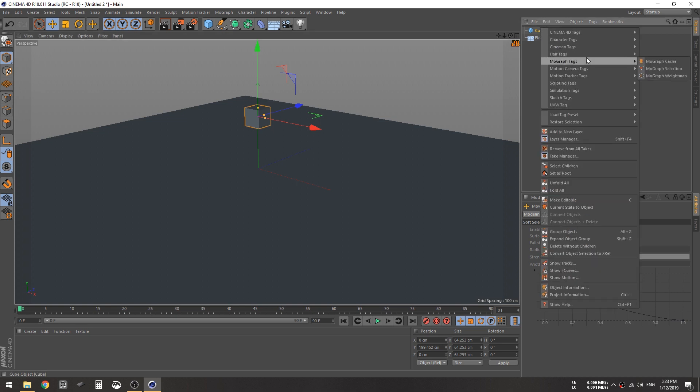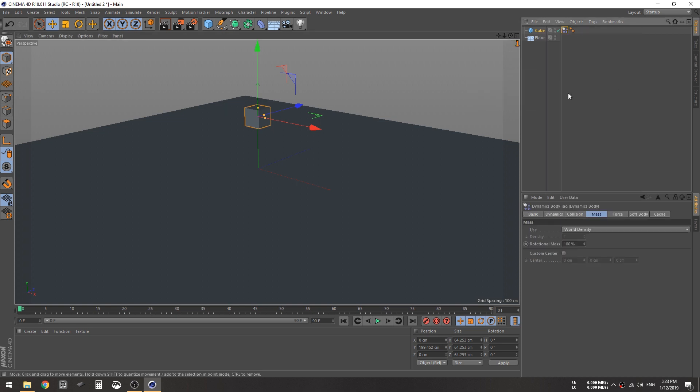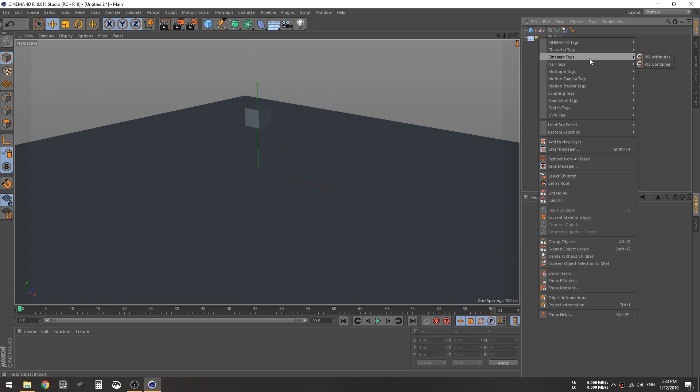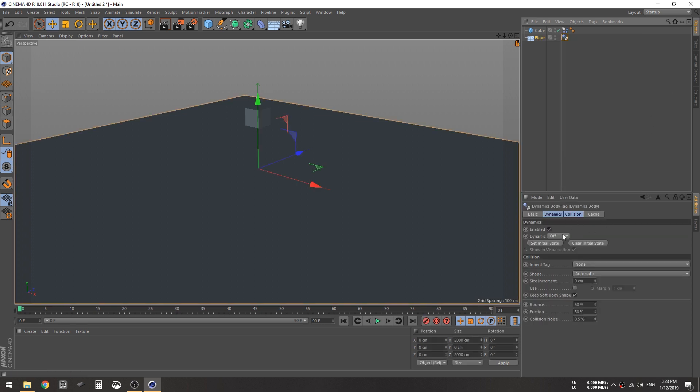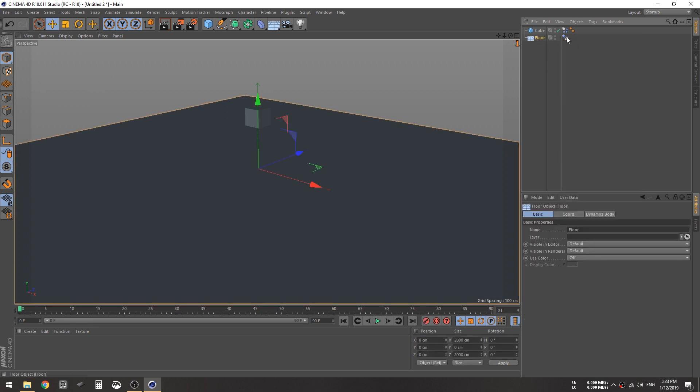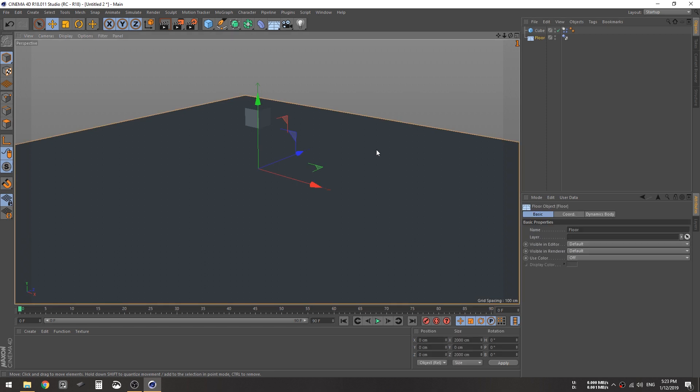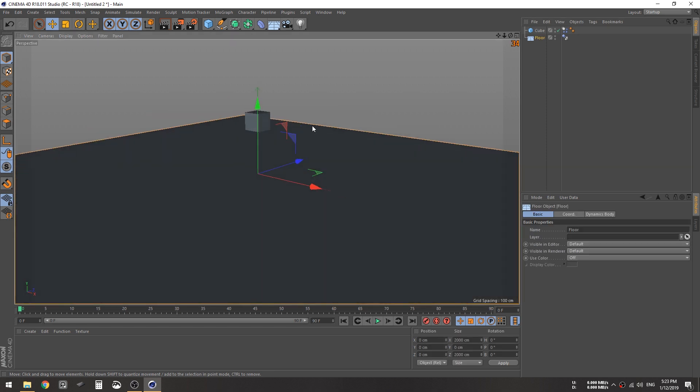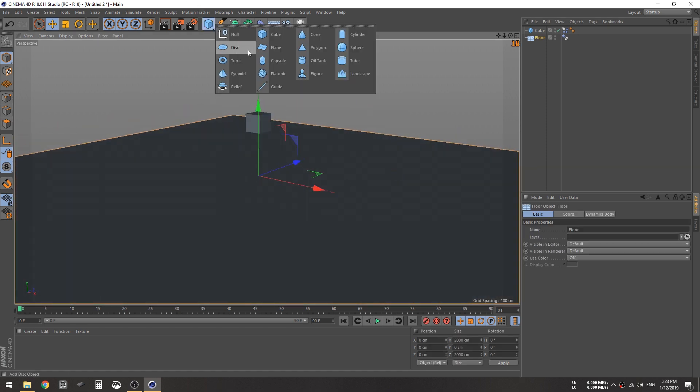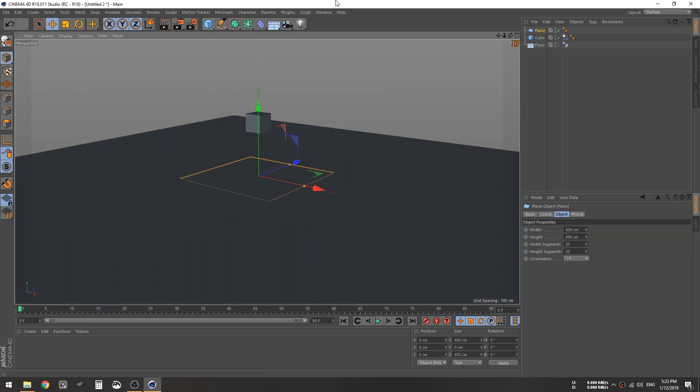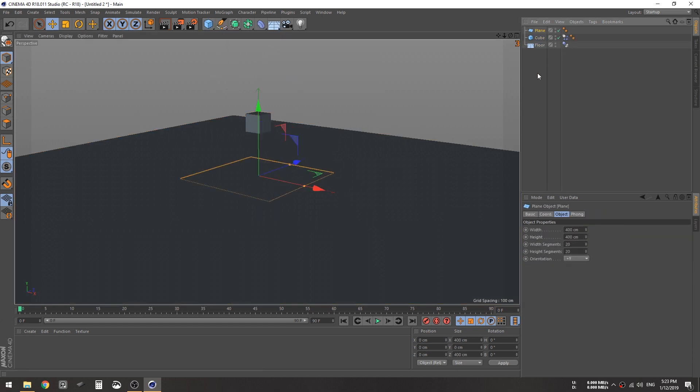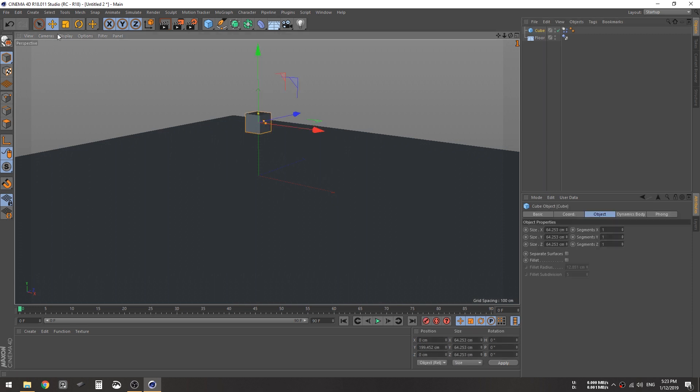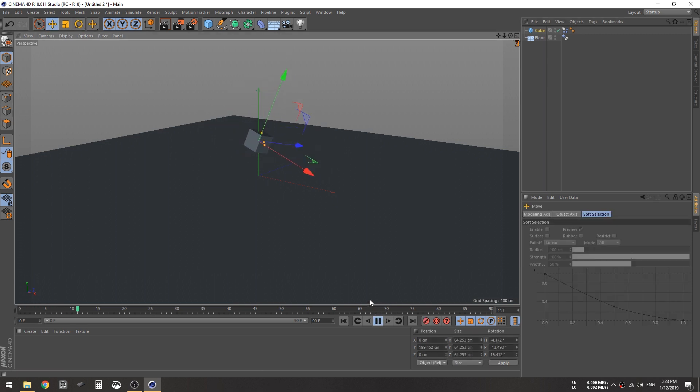First let's just create a floor and create a cube. Basically you can assign a rigid body to the cube and assign a rigid body to the floor. For the floor it's automatically off because it cannot fall down.